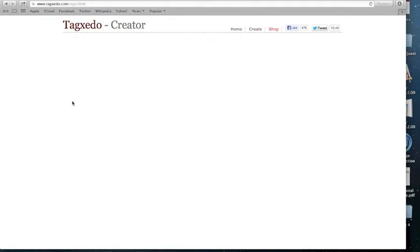It may take a little bit of time to load. Let me just refresh that. Here we go.